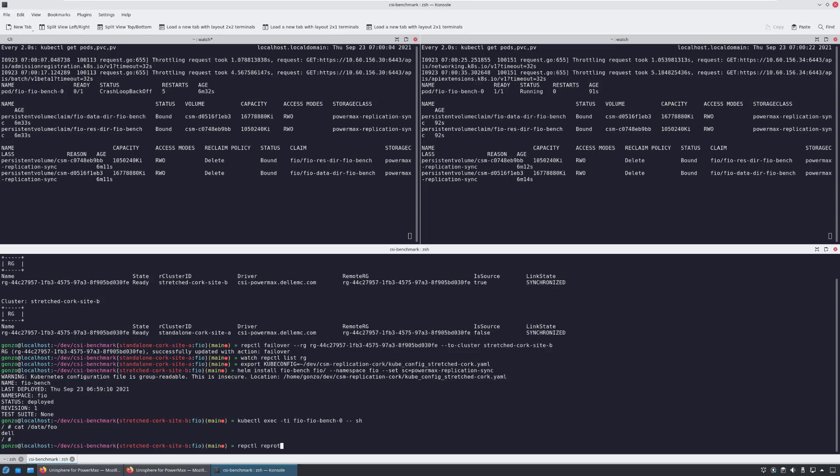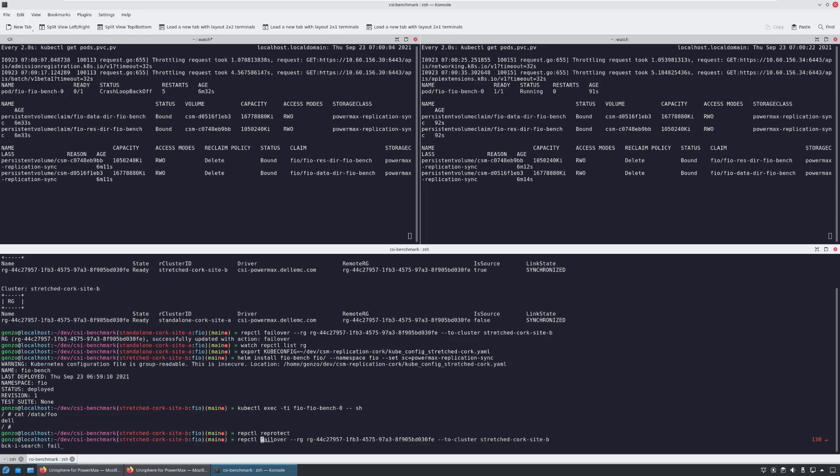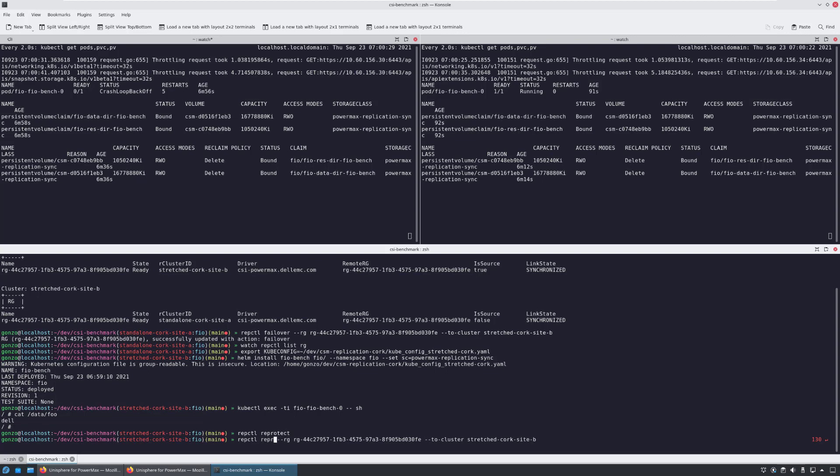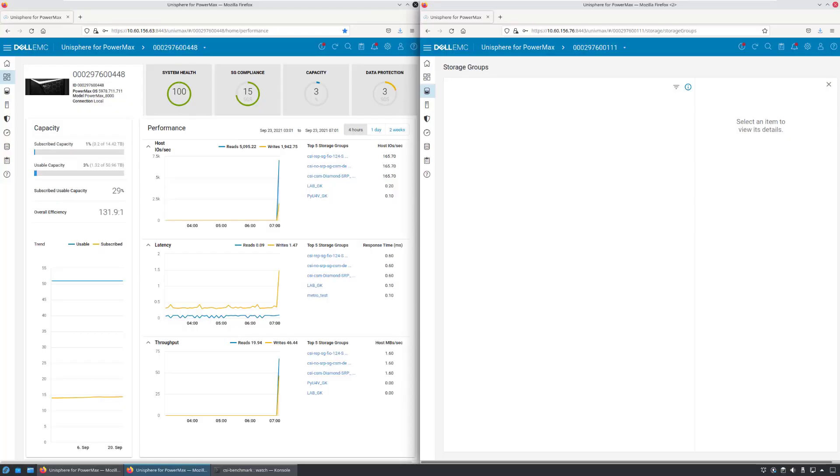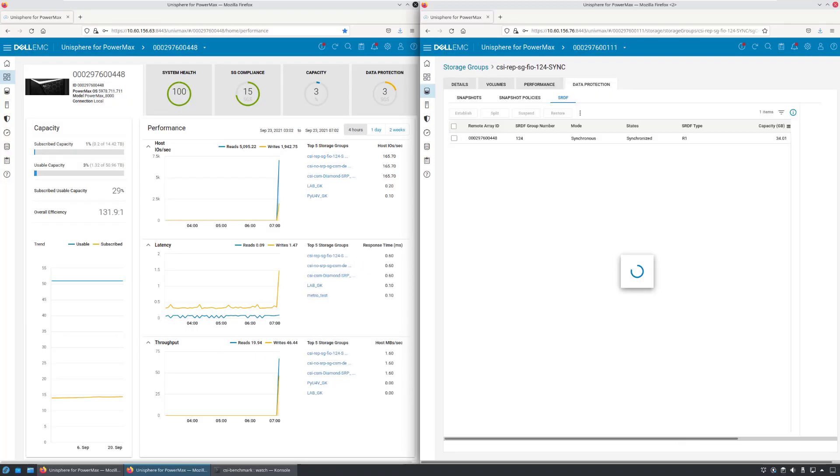I'm running the RepCTL reprotect command and specifying the replication group and the original source site in order to start replication in the opposite direction. Within a few seconds, the state has changed from suspended to synchronized.